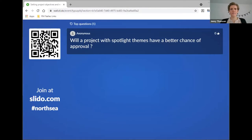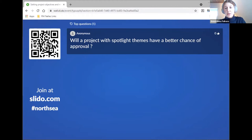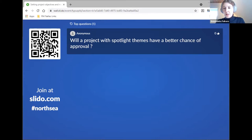The next question: will a project with a spotlight theme have a better chance of approval? The clear answer here is no. But the program and the member states are interested in each and every project's contribution to these spotlight themes. Really take them into account and think about whether you contribute and how, and add that to the application form. The program is interested in monitoring how many projects contribute to these themes, and also to see if there are links between projects not necessarily applying in the same priority specific objective but both having a spotlight theme.